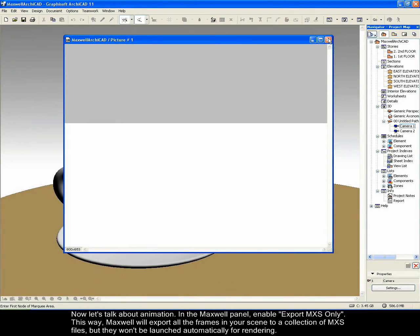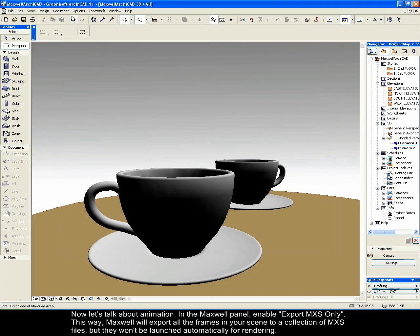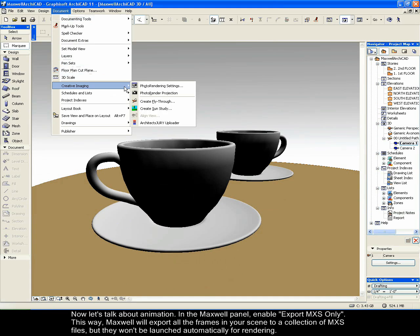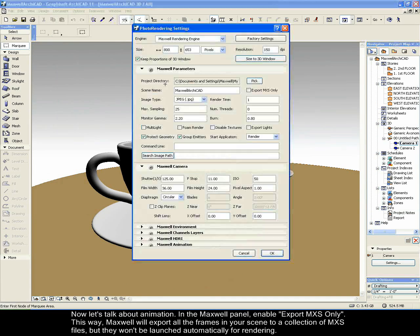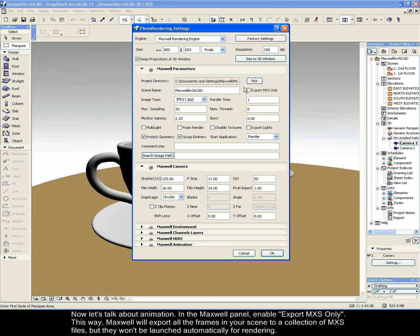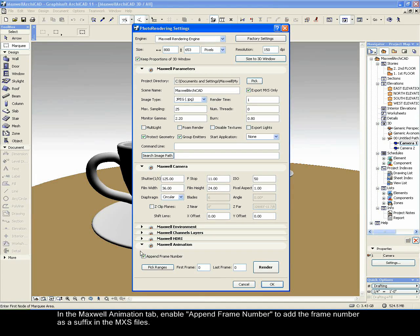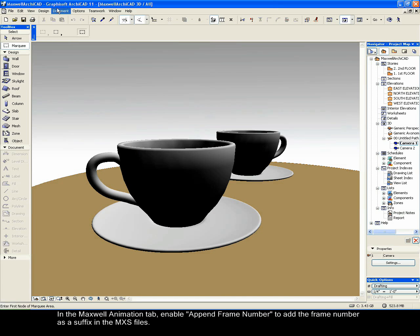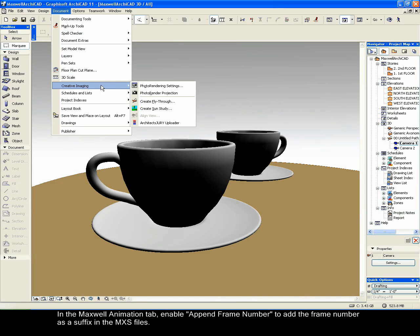Now let's talk about animation. In the Maxwell panel, enable Export MXS only. This way Maxwell will export all the frames in your scene to a collection of MXS files, but they won't be launched automatically for rendering. In the Maxwell animation tab, enable Append frame number to add the frame number as a suffix in the MXS files.